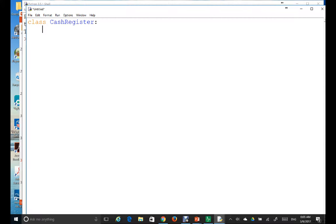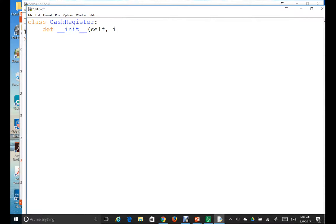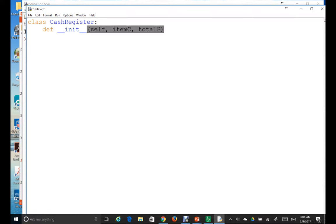Now create a constructor: def double underscore init double underscore, with self — self must always be included. Then we have two instance variables, so this constructor must have two input parameters: item_c for item count and total_p for total price.